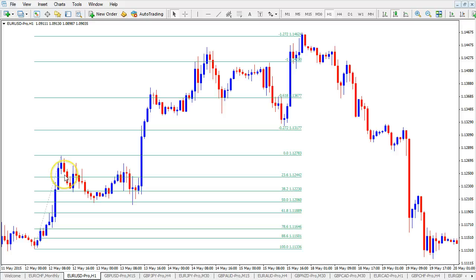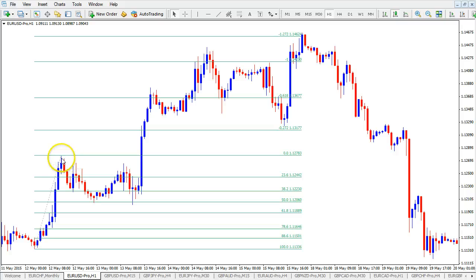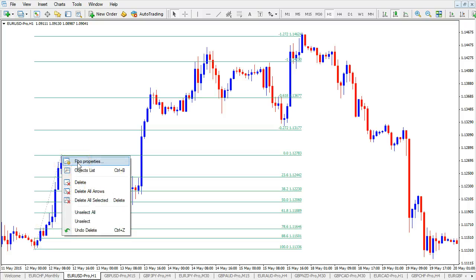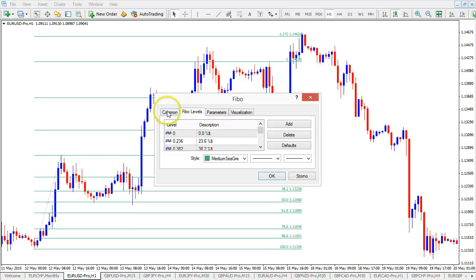Moving on, once we have the Fibonacci level on our chart, you can see there's nothing really else to do. The retracement tool is there and we also have targets. Now if you want to change those levels, first of all you click with the left mouse button on the Fibonacci tool, then right-click on it and left-click on Fibonacci or Fibo Properties.